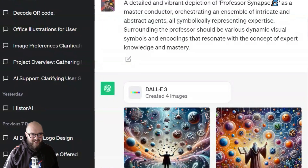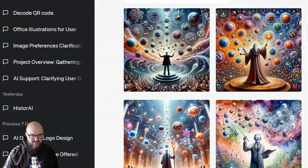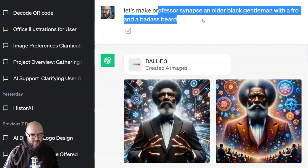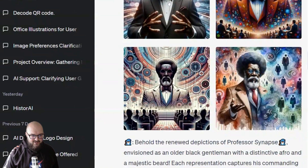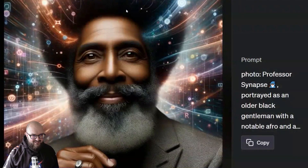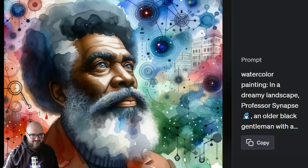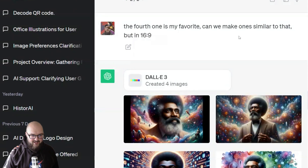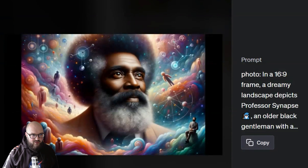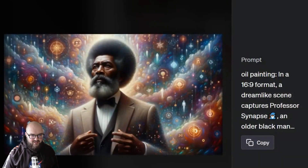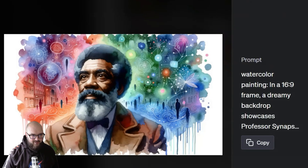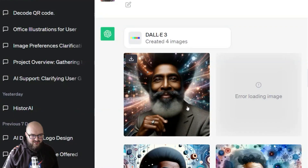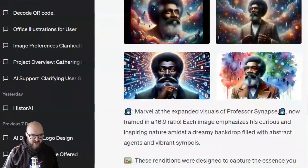On the more conversational side, I played around with creating images of Professor Synapse. I gave it a prompt and it created some depictions. Then I said let's make an older Black gentleman with an afro and a badass beard — getting some nice stuff but too serious. So I asked for curious and inspiring — got a nice photo, one looking off into the stars. I played with the aspect ratio and asked it to make one similar to my favorite. It didn't really listen — now it's outputting 'photo colon, oil painting colon, illustration colon, watercolor painting colon' as its format.